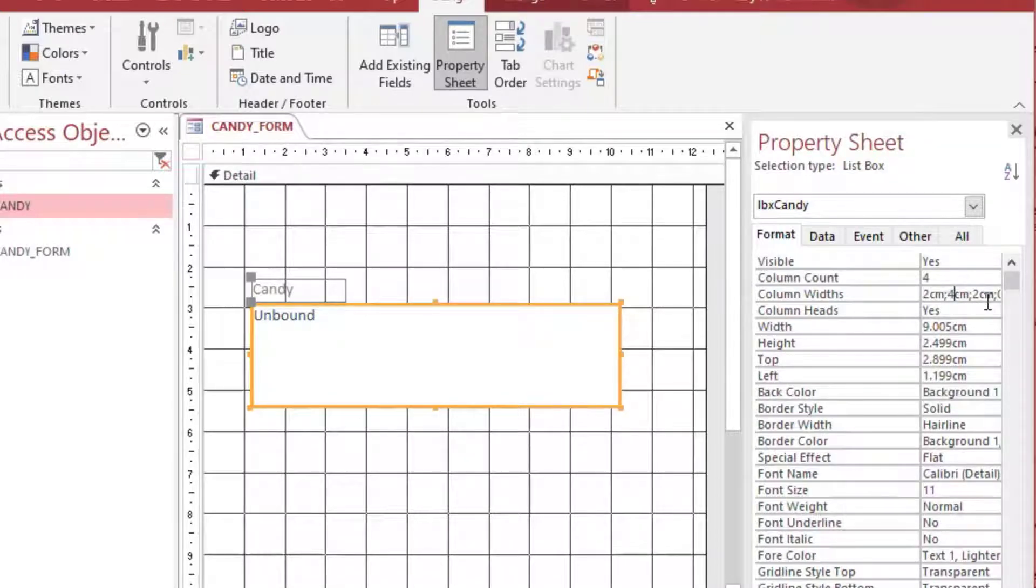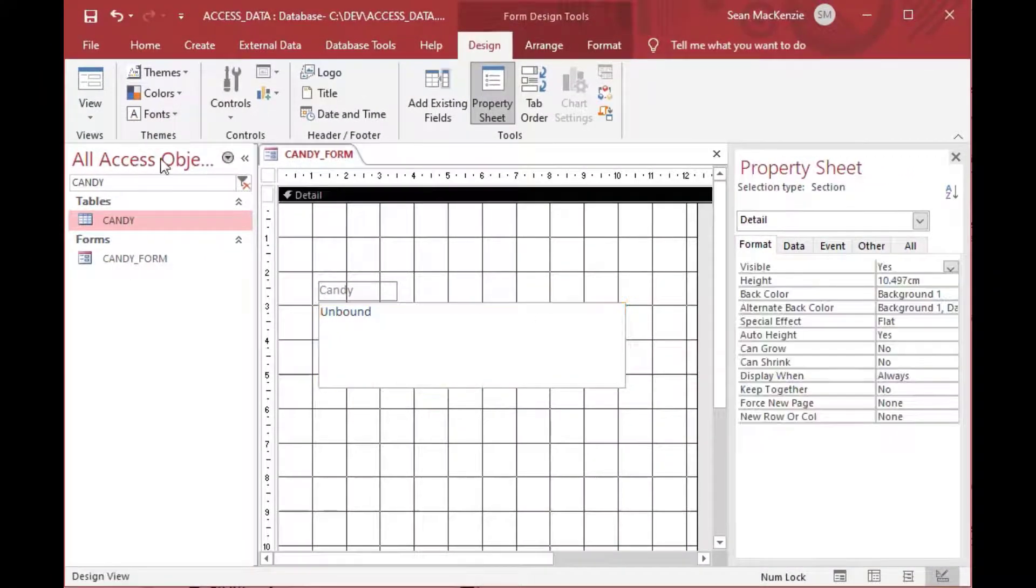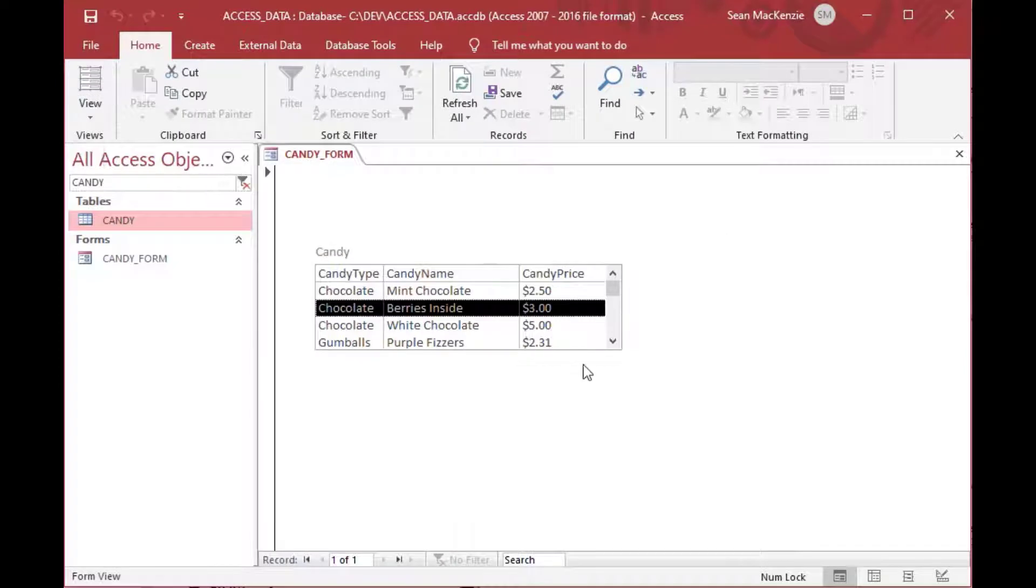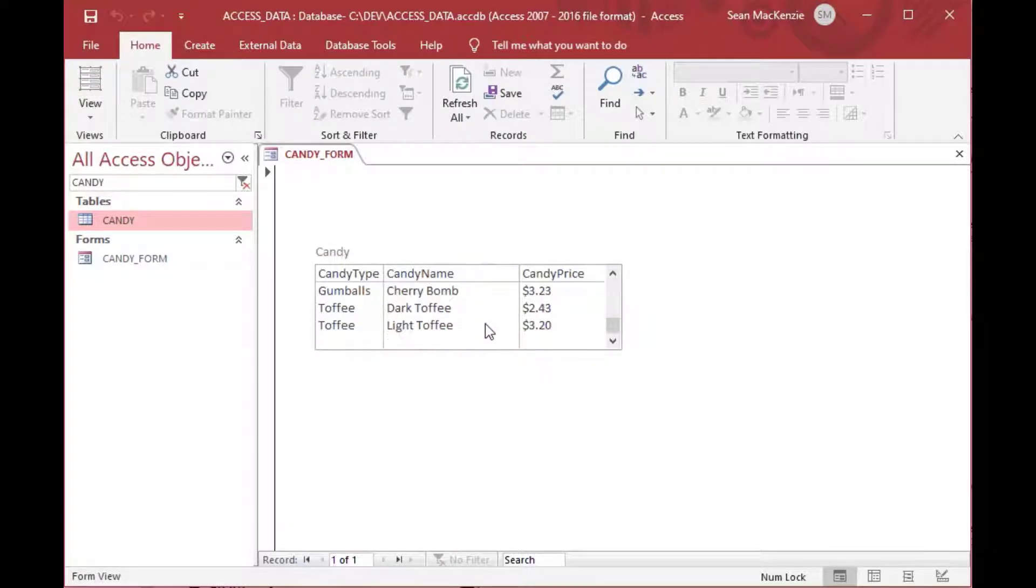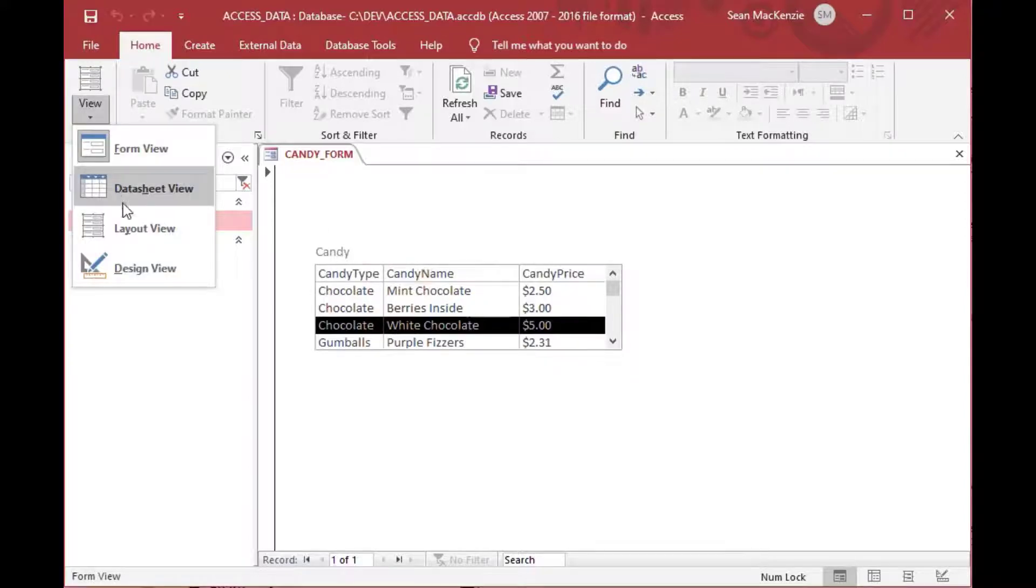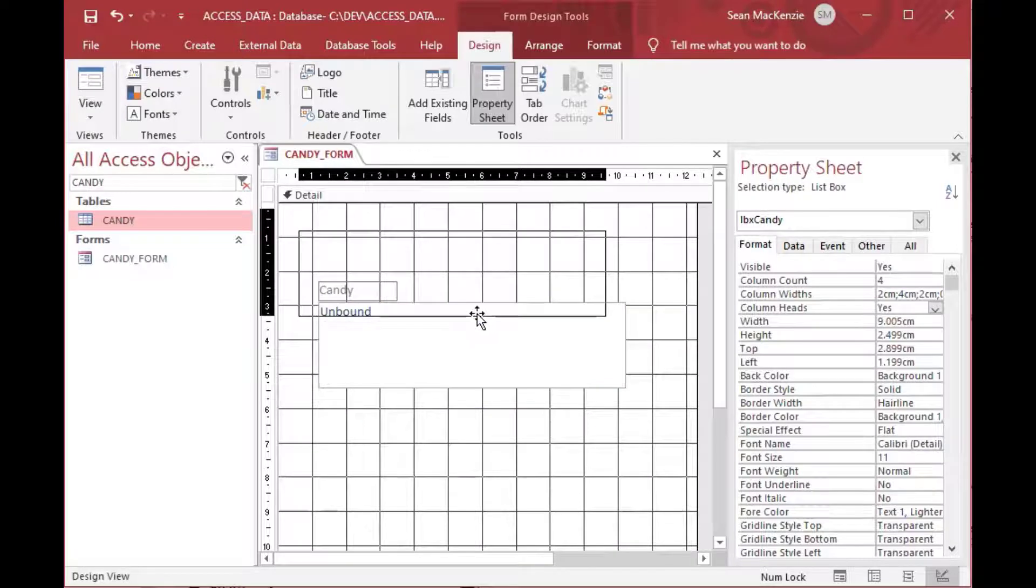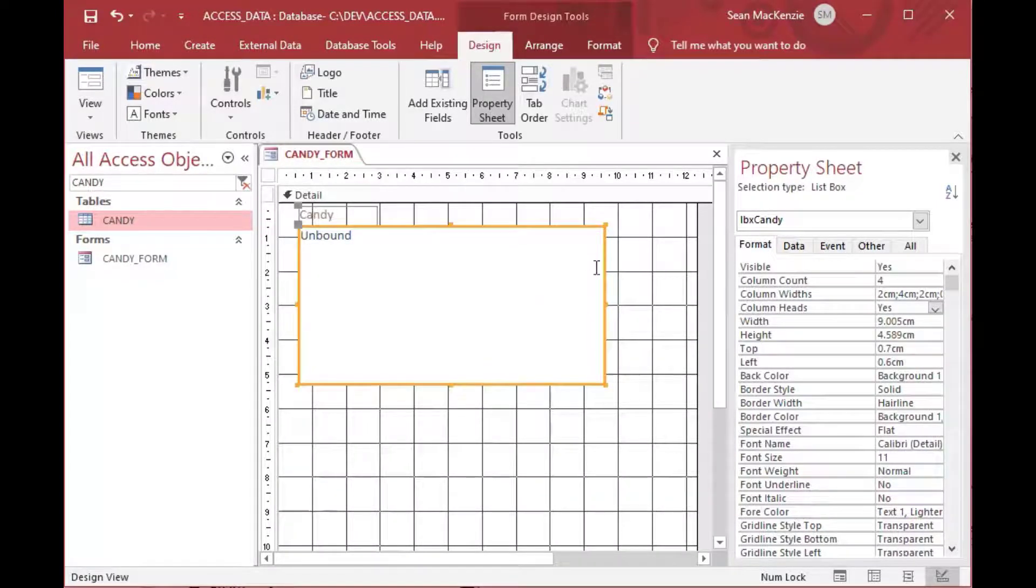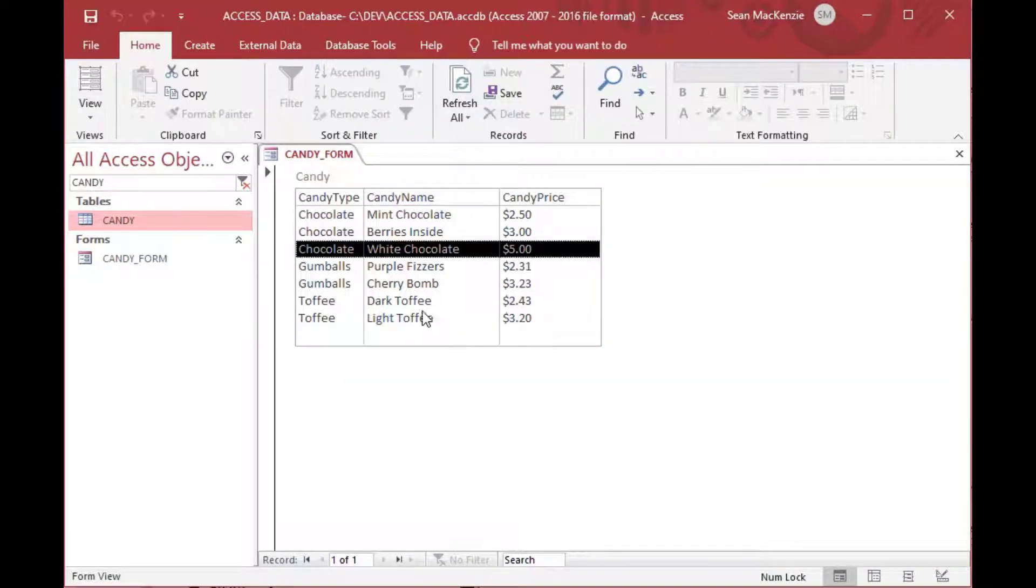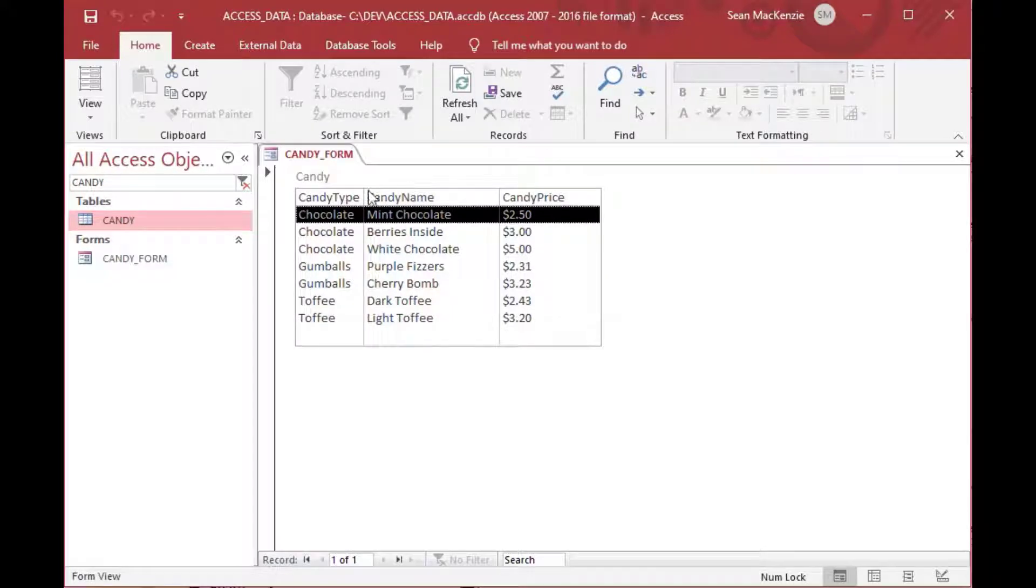We might also want to increase our column size because we weren't really using the whole width of the list box that we created and we might have longer names. So now you can see that the candy name column is a bit wider, and we might also want to move the list box around, maybe make it a bit longer. So now there's no scroller on the right-hand side, so if you have a small number of items you might want to just increase the height of the list box.